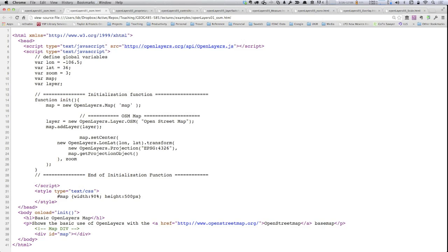All of that code then allows us to define what our map or maps are, what layers are going to go into those maps, what controls are going to be displayed — all of that stuff we've already worked with in the Google context we can now think about translating into the OpenLayers context. We've got this block of JavaScript that again is much like what we were doing in Google. In this case I'm actually defining some variables outside of the initialization function.